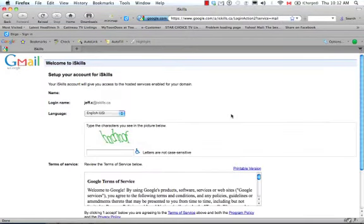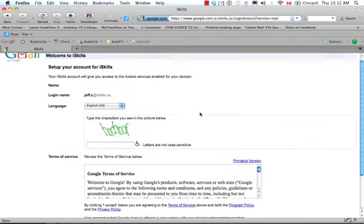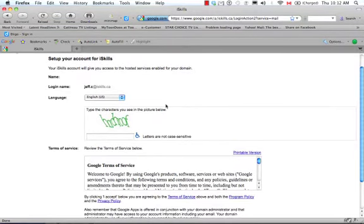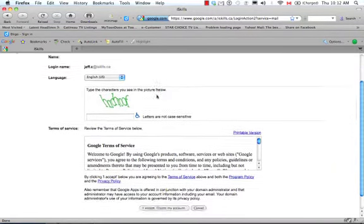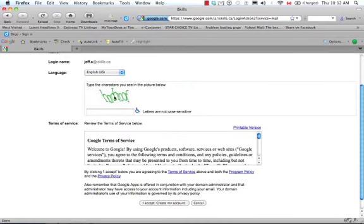Now, since this is our first time logging in, we have to set up our account. And to do that, they're just asking you to verify some things. So we're going to keep the language there. We have to type the characters in the picture below. And the reason for that is they just want to make sure that it's a person doing this and not a computer.